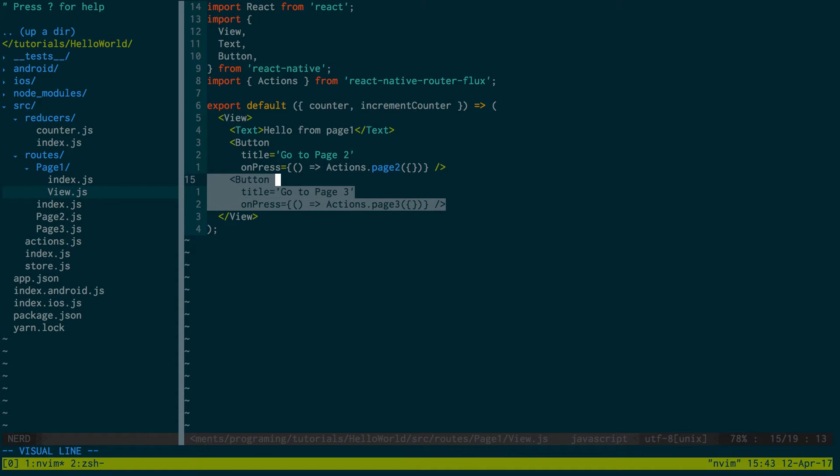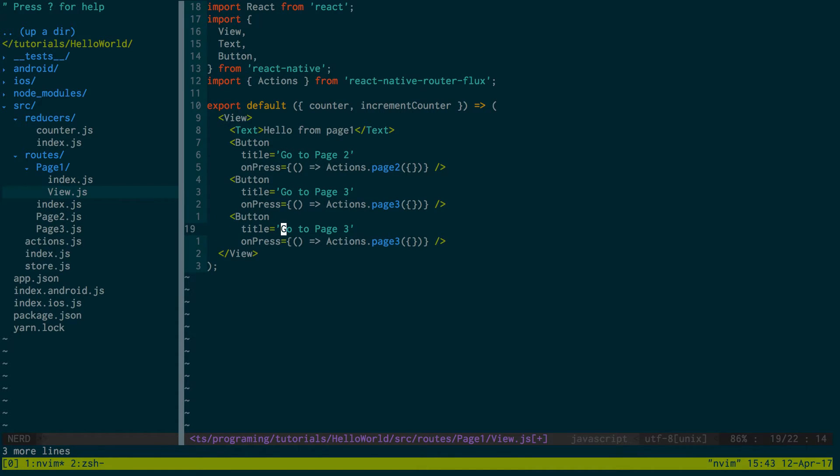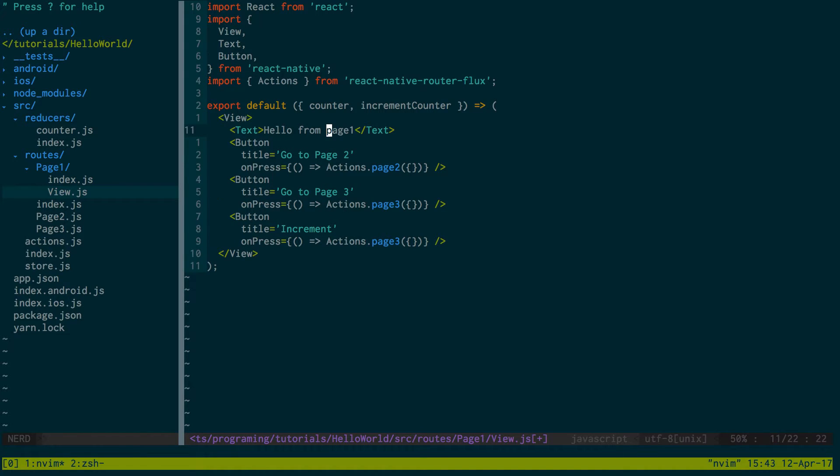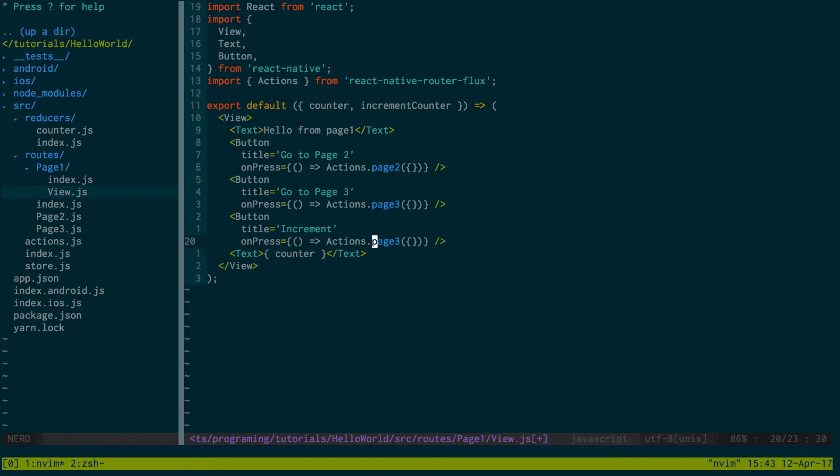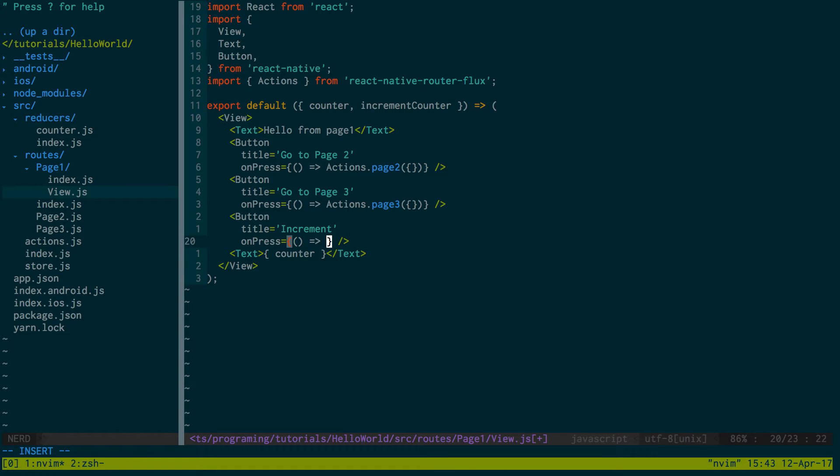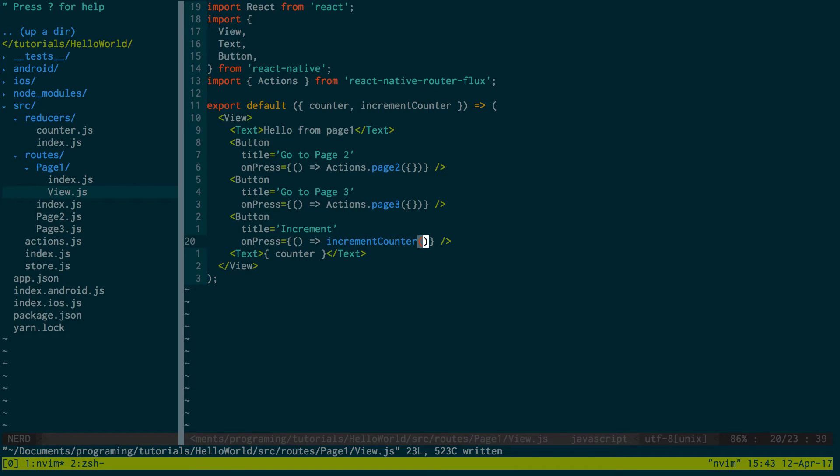So I'm going to create a new button here that's called increment, new text. And the text here is just going to have the value of counter. And increment here, instead of calling actions, we're now just going to call increment counter.